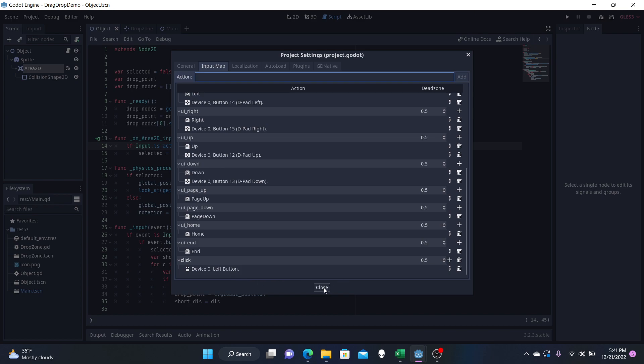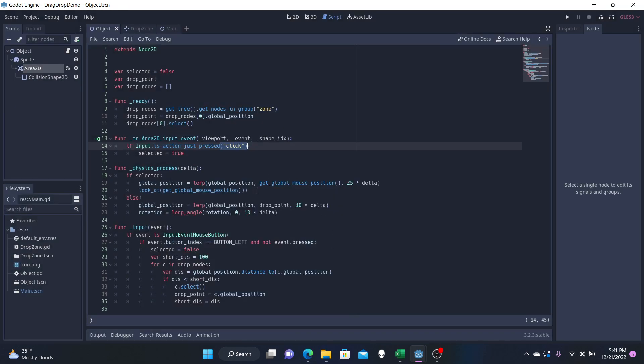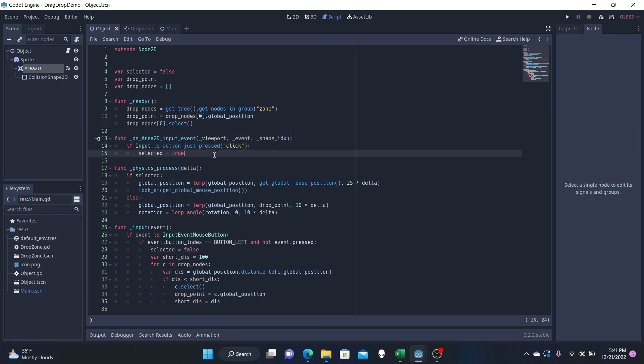And once you have that, close this down, copy this code, write it down in any way you'd like. And that's how we can click our object or select it.